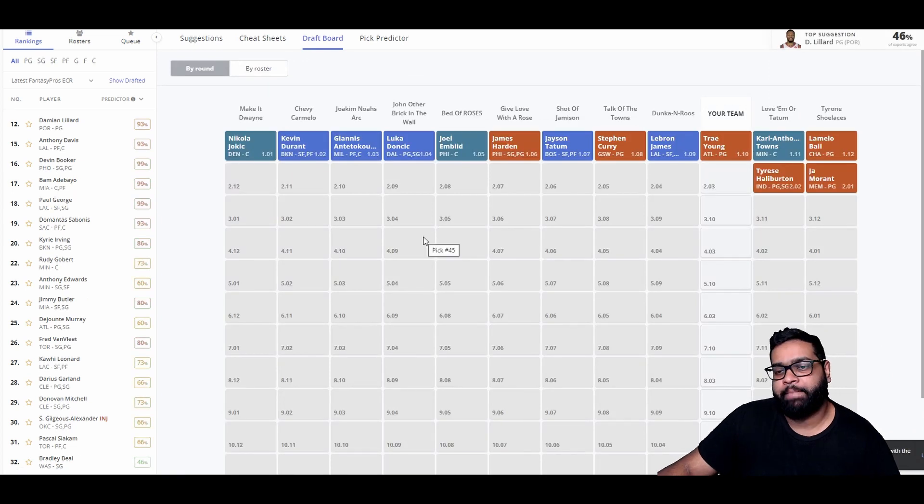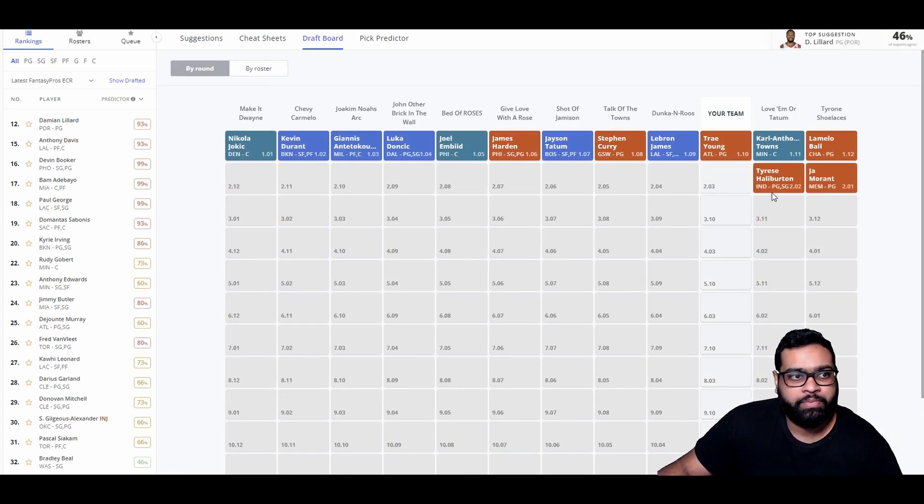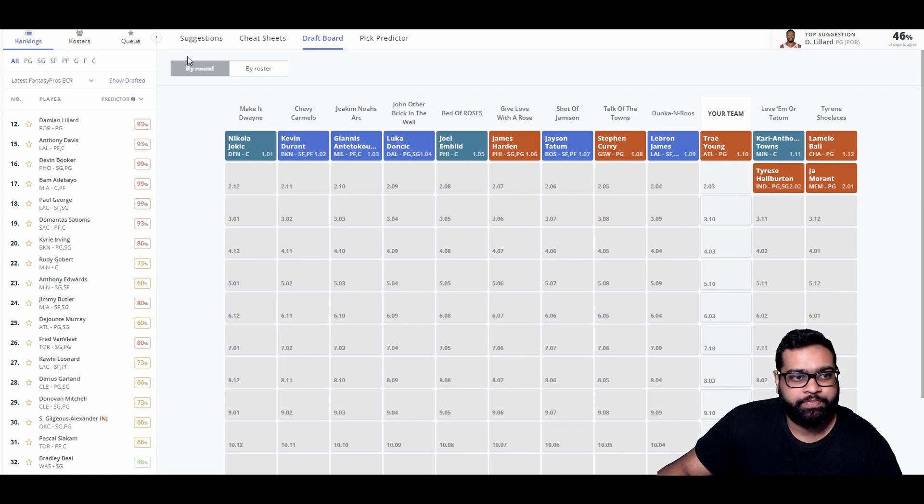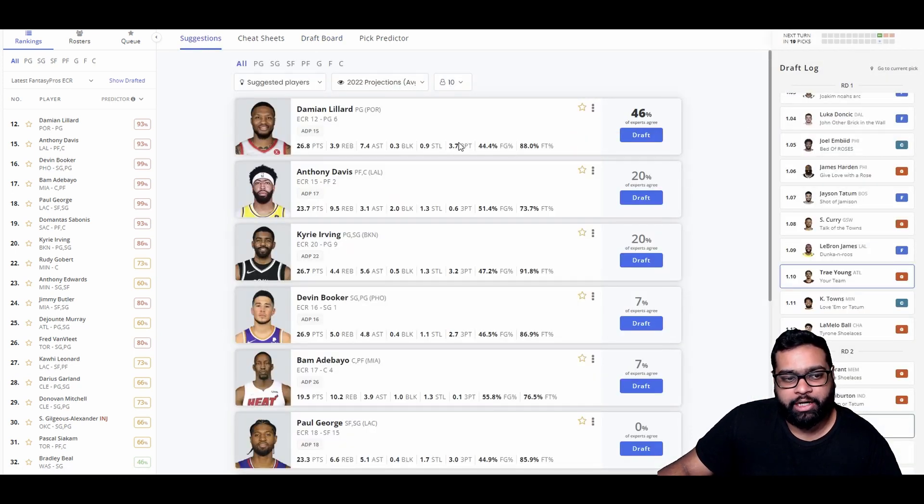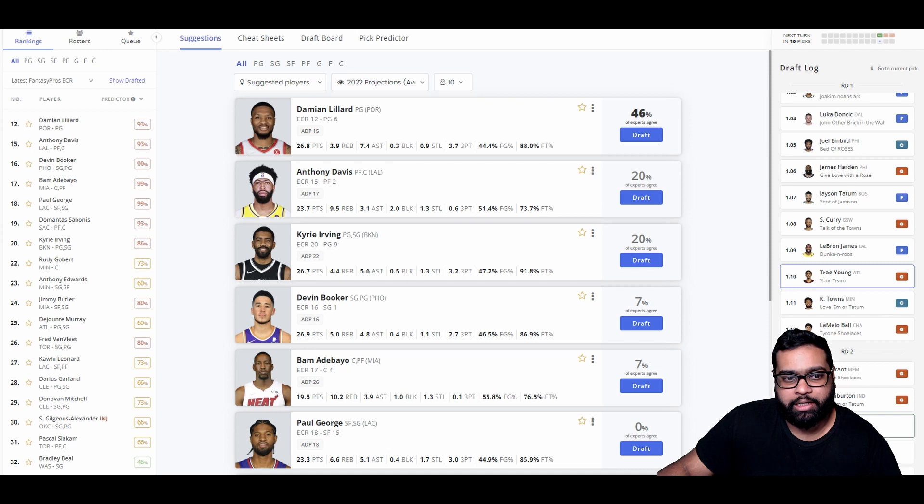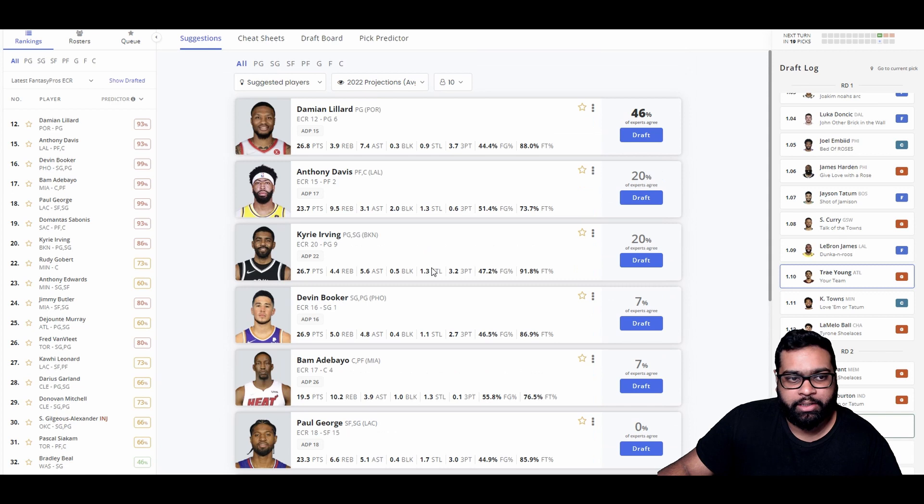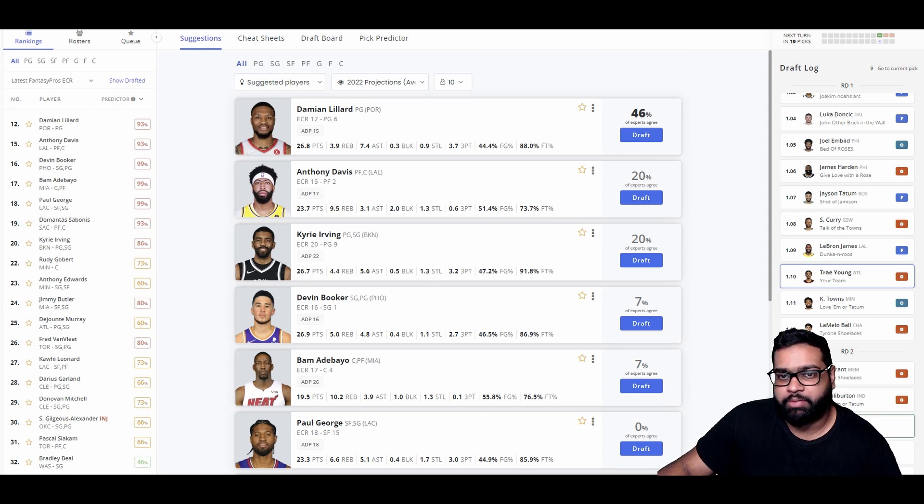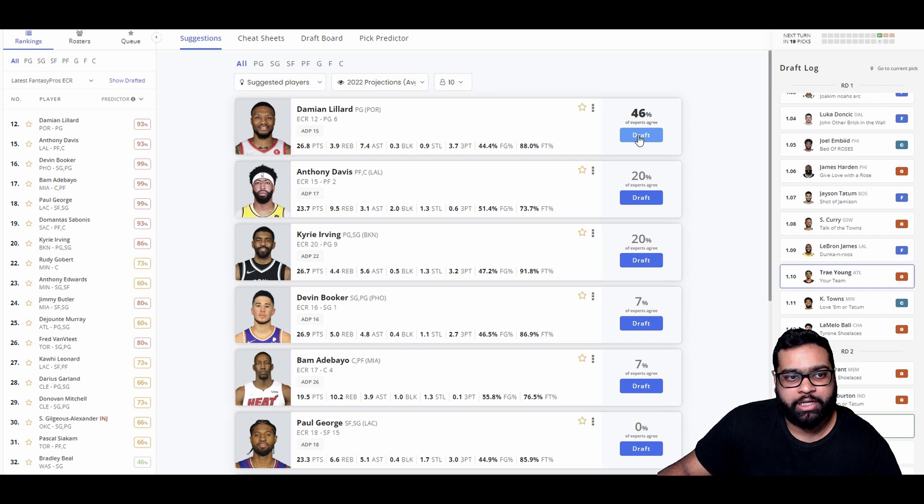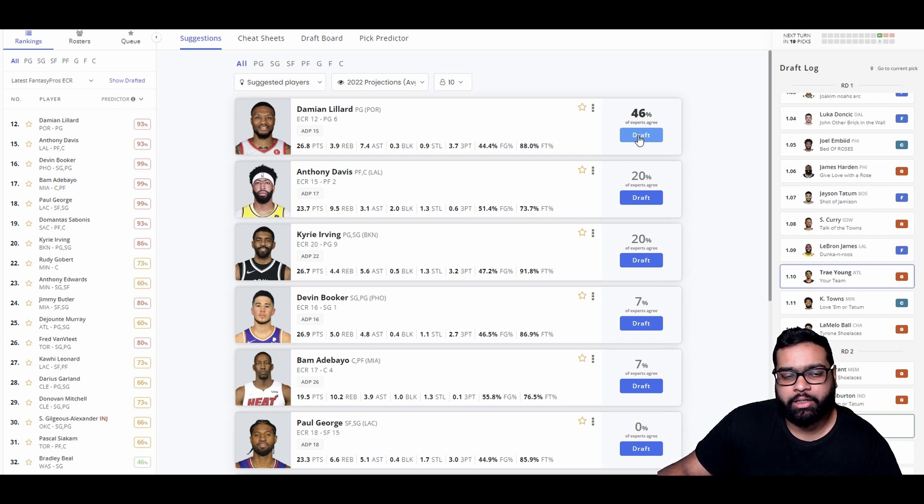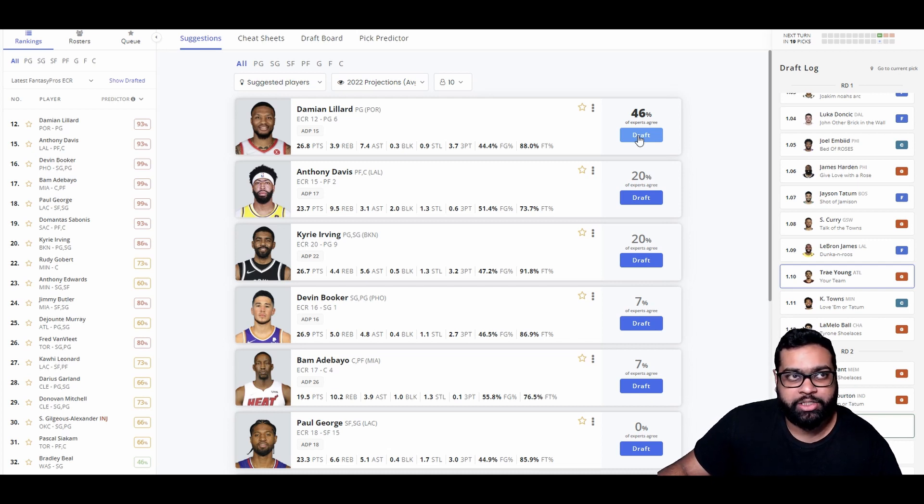So there goes Kat, LaMelo, Ja, another great pick, and Tyrese Halliburton. So I did see Lillard here. We're not even going to think twice about this. Lillard's our guy here. Kyrie Irving wouldn't be a bad selection, D-Book, but Lillard's our guy. I think he can easily be a top 10, top 12 fantasy player.